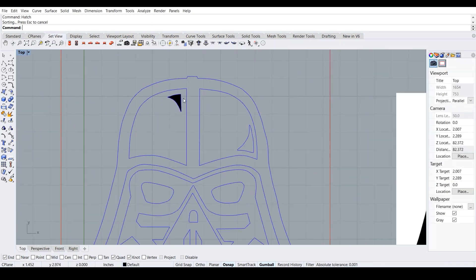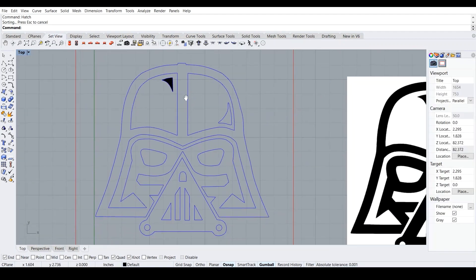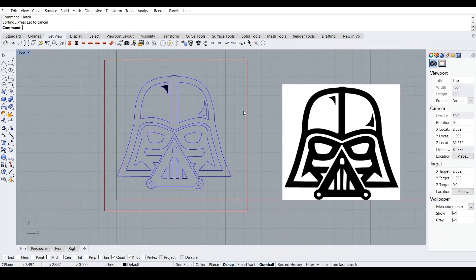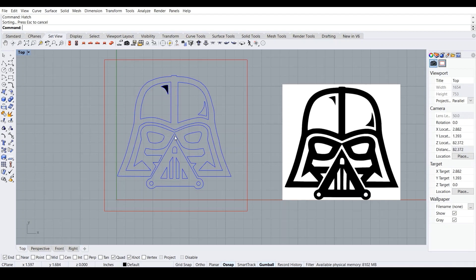So then what happens is that now, whenever we print something on the laser cutter, it will be engraved.